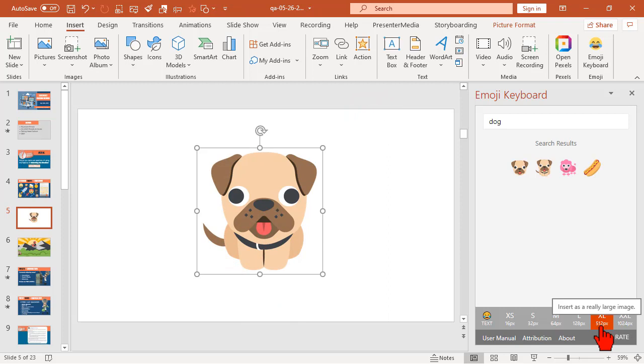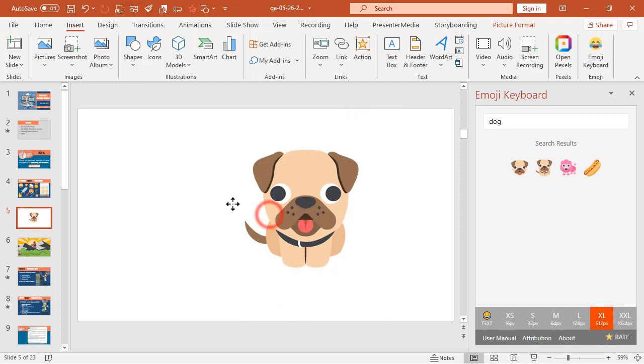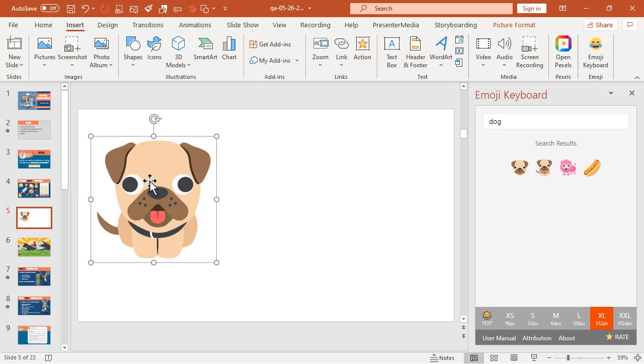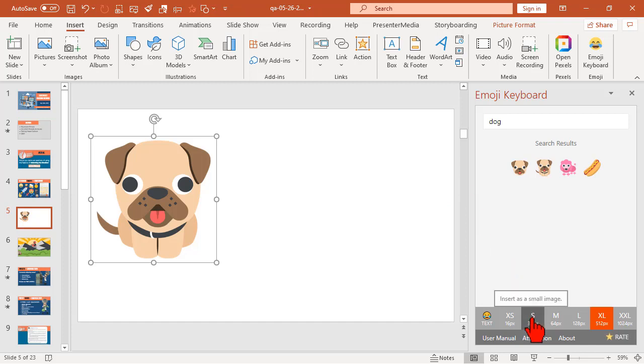But the reason I like to use a larger size, in general, is because, let's take a look at this. It's going to insert it as an image. This is not a vector graphic, as far as I can tell. In fact, let's kind of test it.